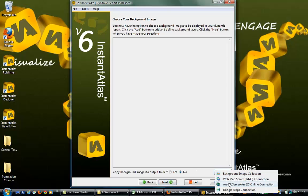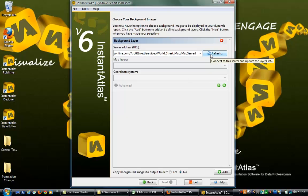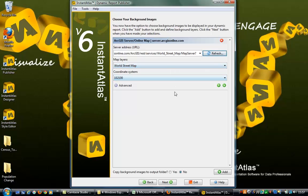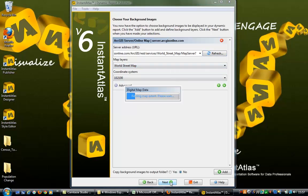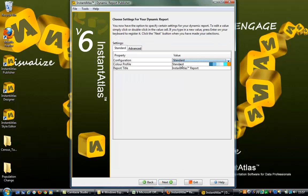On this page, background images such as WMS or ArcGIS mapping can be added. For this report we shall add ArcGIS mapping — paste in the URL, click the Refresh button, and this selects the layers and coordinate systems. On the next page you can set the basic settings of the report.